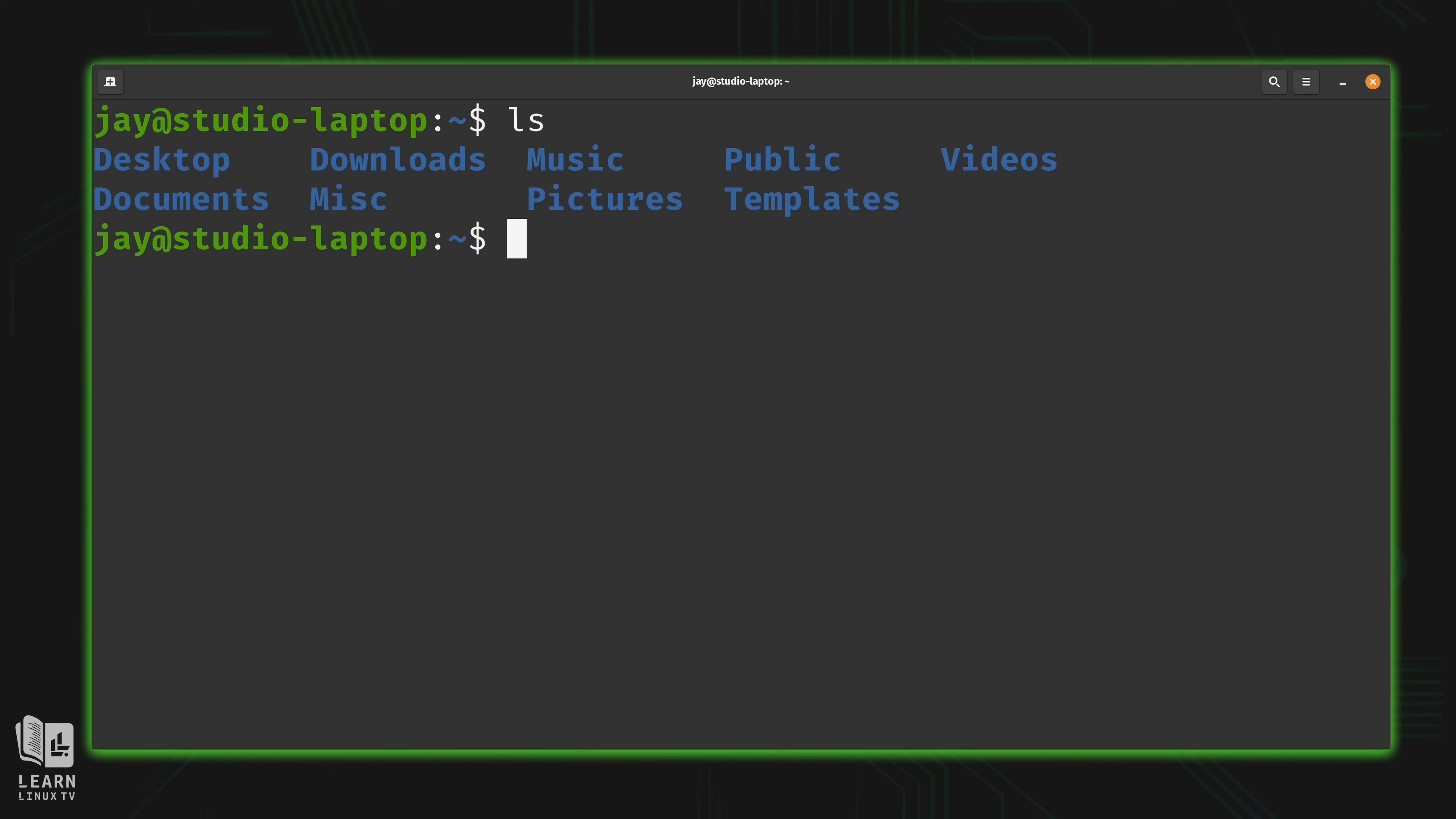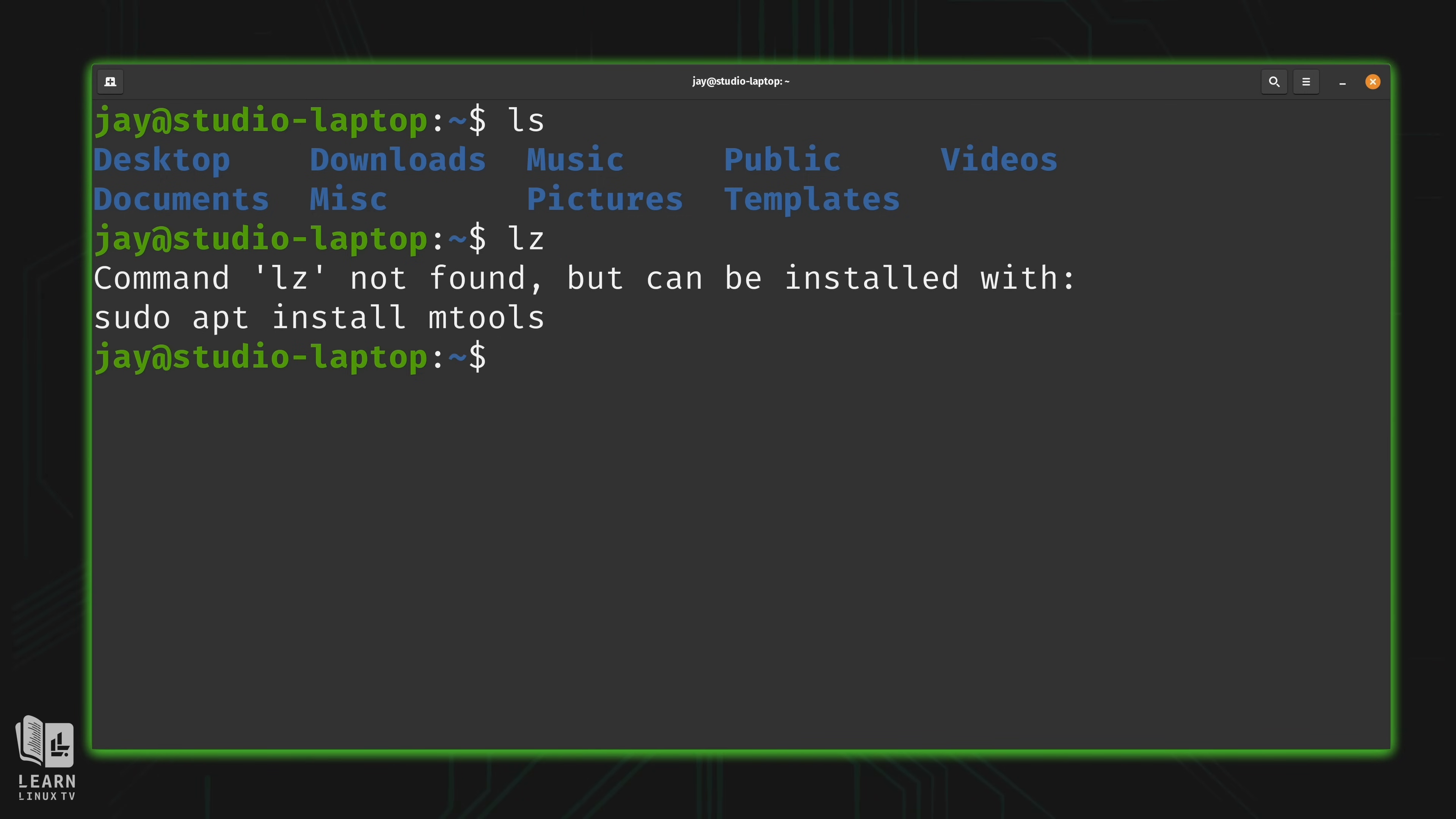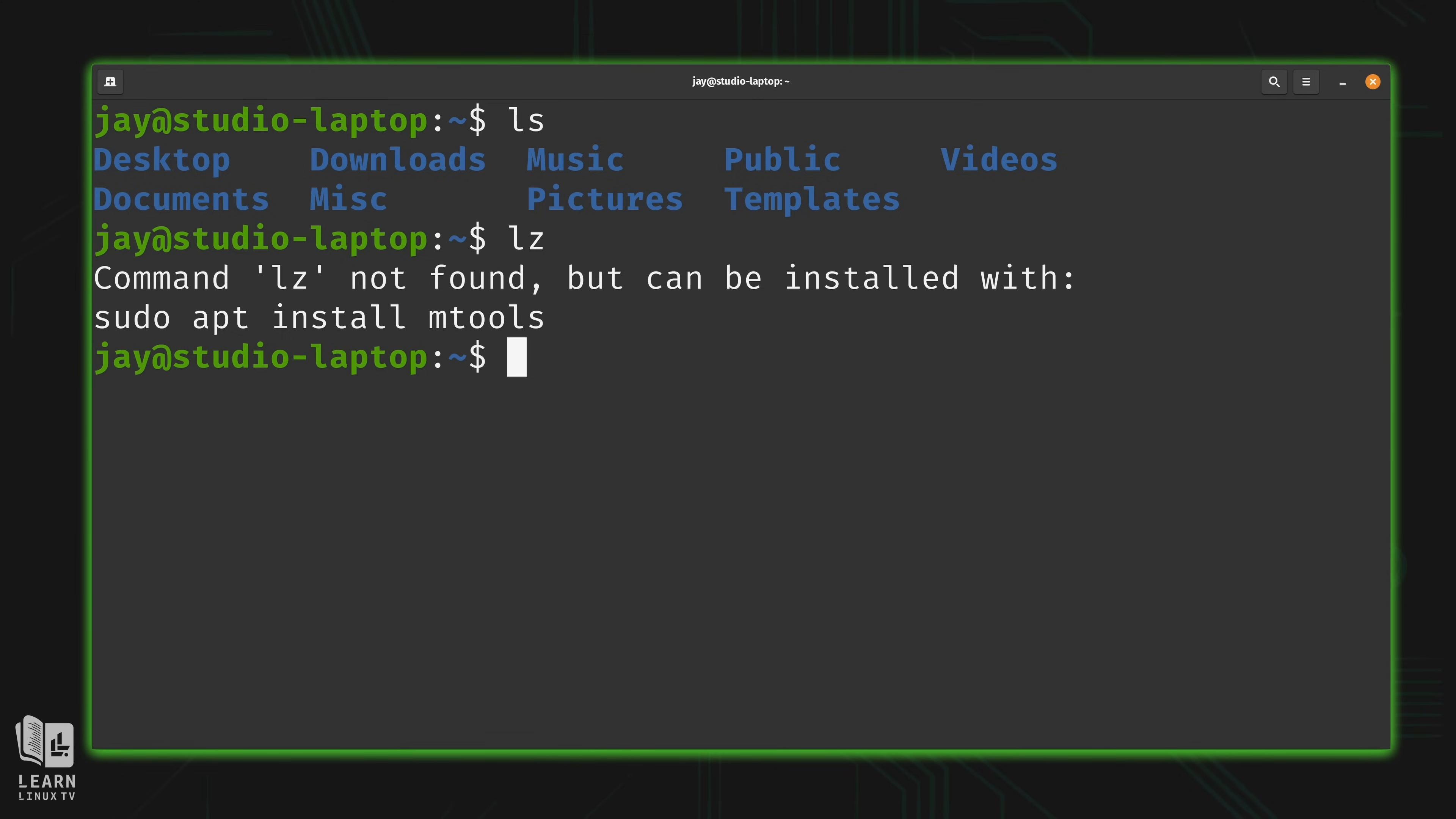Now if I was to enter an incorrect command, for example, maybe I misspell ls, then I'm going to see an error message rather than results. So therefore, in order to interact with a computer or server via a shell, I have to enter commands that that shell recognizes.